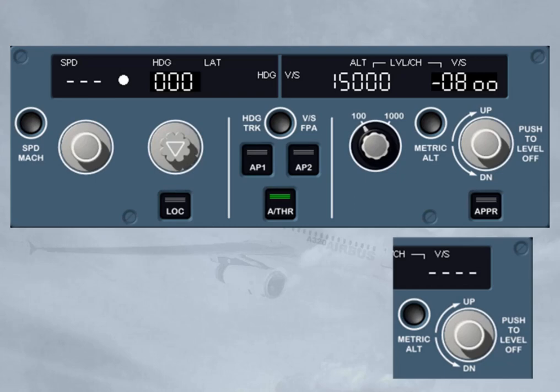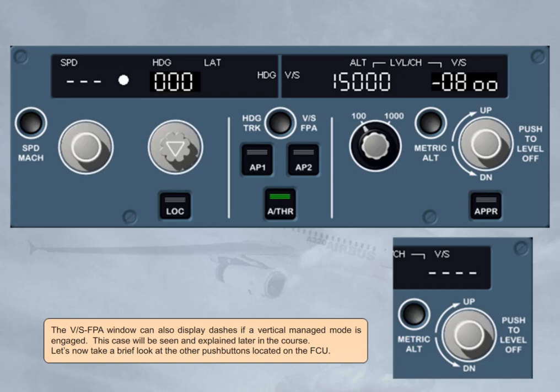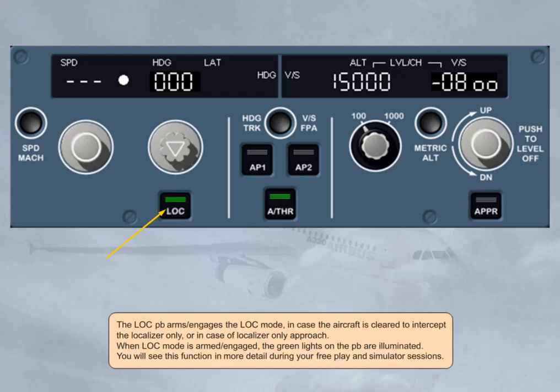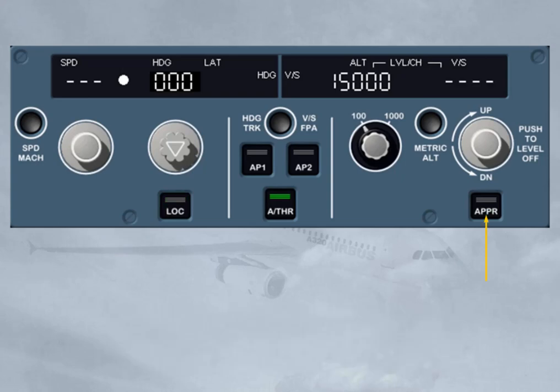Let's now take a brief look at the other push buttons located on the FCU. The LOC push button arms or engages the LOC mode in case the aircraft is cleared to intercept the localizer only, or in case of a localizer-only approach. When LOC mode is armed or engaged, the green lights on the push button are illuminated. The pilot uses the approach push button to arm or engage the approach modes, depending upon the approach type selected in the FM's flight plan. When engaged, green lights come on the push button.